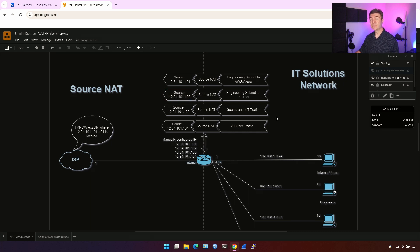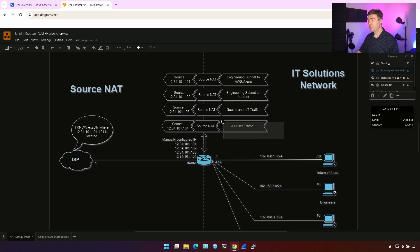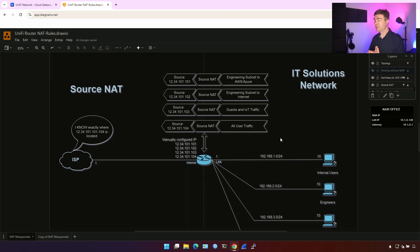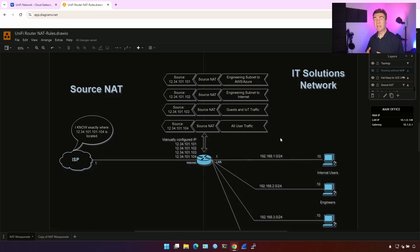If guests and IoT traffic are leaving the router, we can assign a completely different IP. And for all the users, they have a separate dedicated IP from the rest of the traffic. That way we can make sure that if guests or IoT traffic is doing something bad on the Internet, your main IP address is not going to be blacklisted affecting your mail delivery or anything else.